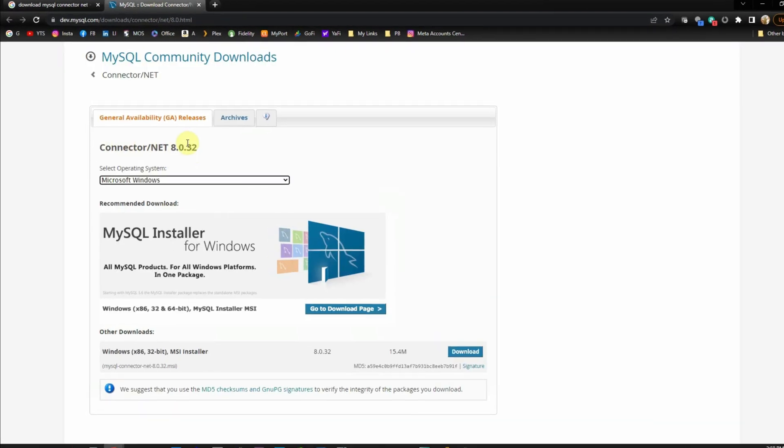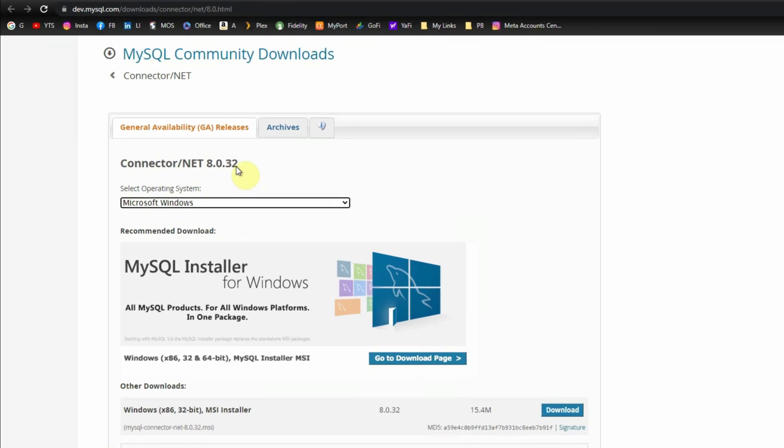In this page we get the details about the connector which is Connector/NET 8.0.32. This is the latest version which is available to download now and the platform is obviously going to be Windows for us.